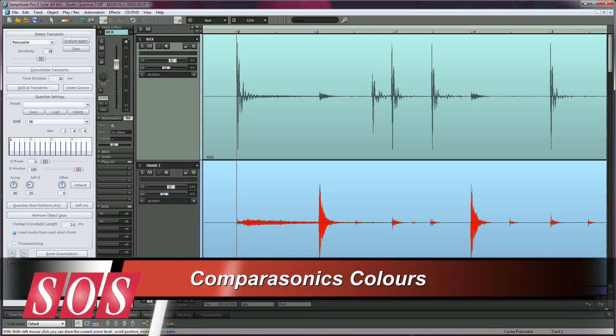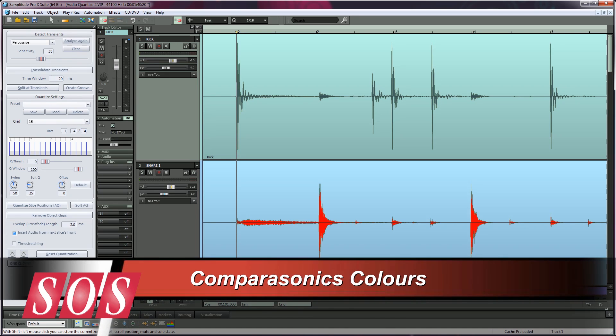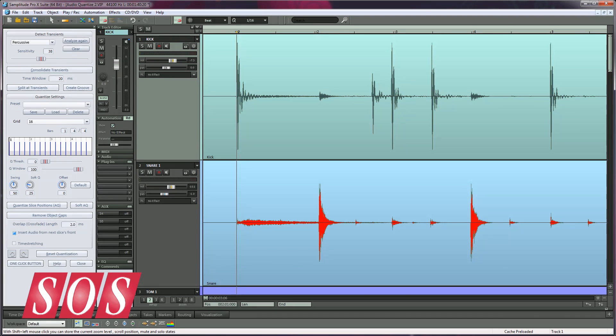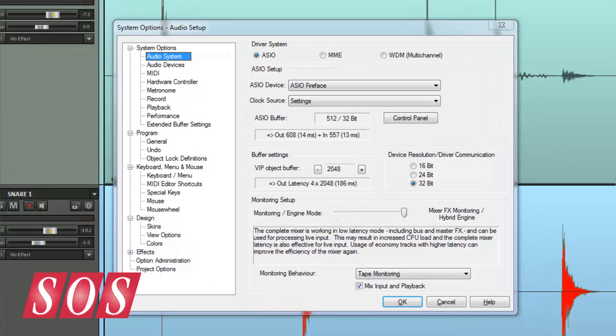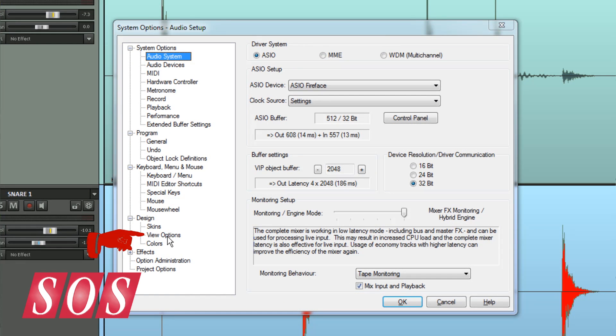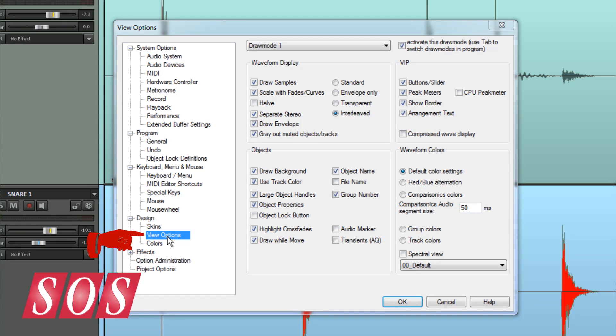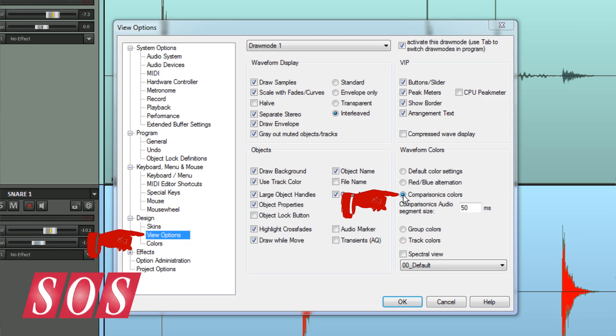Before going any further, you may find it useful to turn on Comparisonics Waveform Colors as an editing aid. Press Y and go to View Options, and enable them under Waveform Colors, Comparisonics Colors. Click OK to confirm the selection.